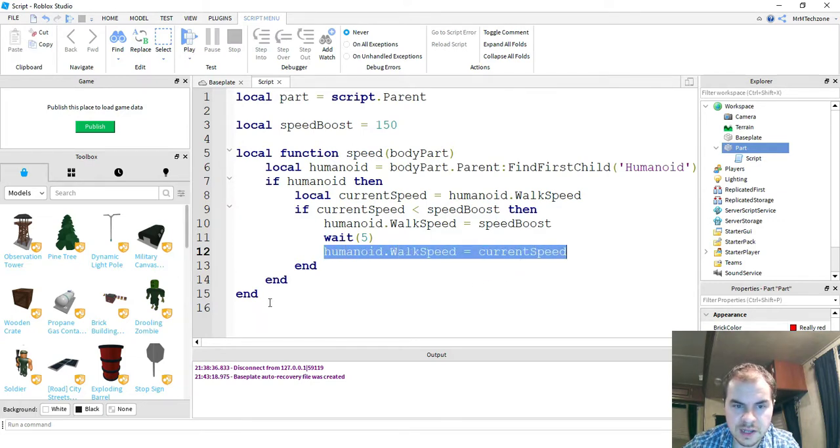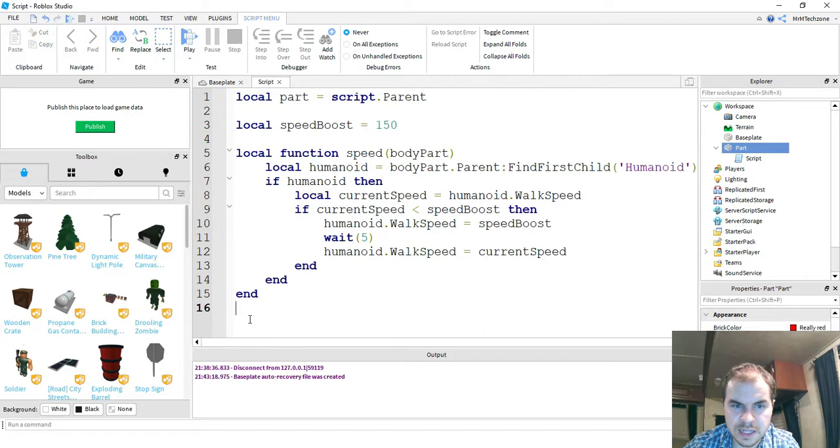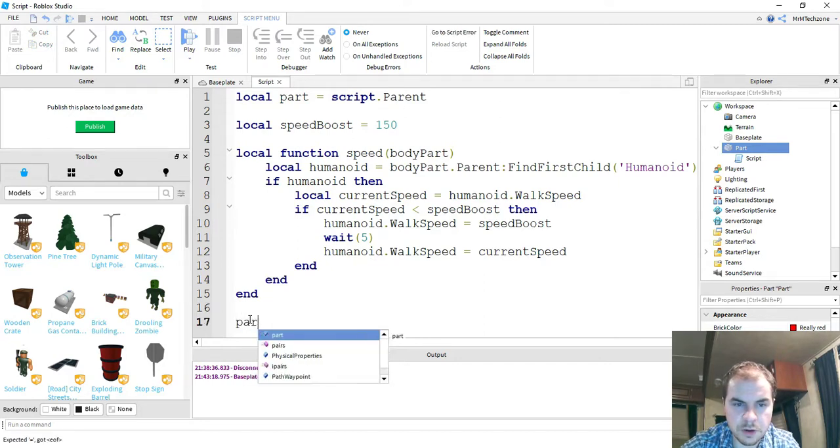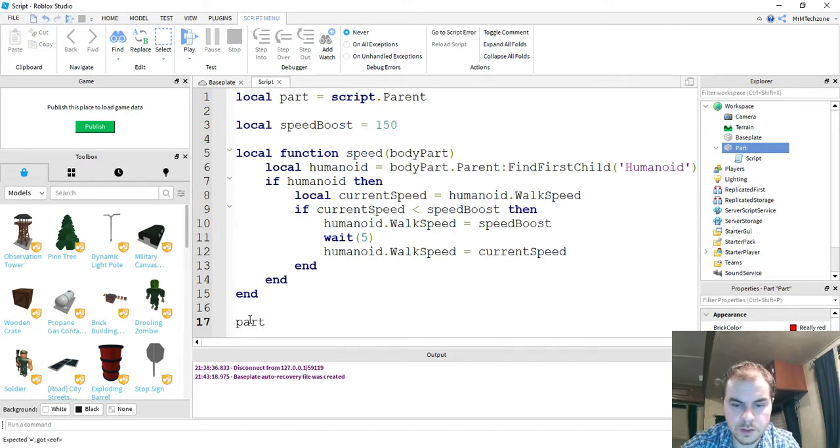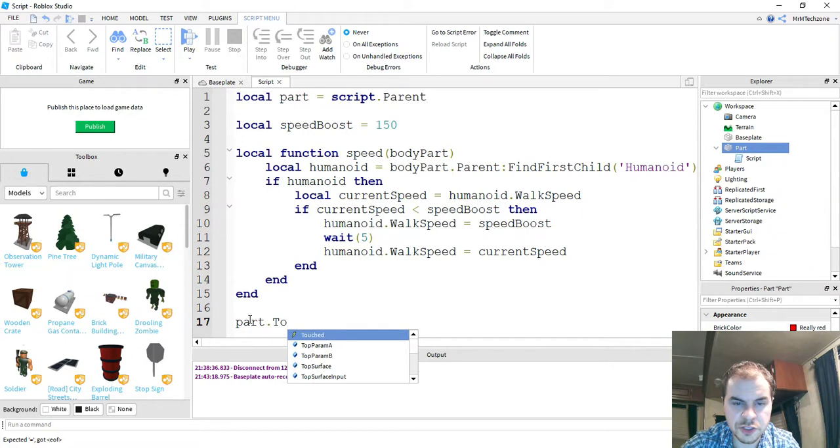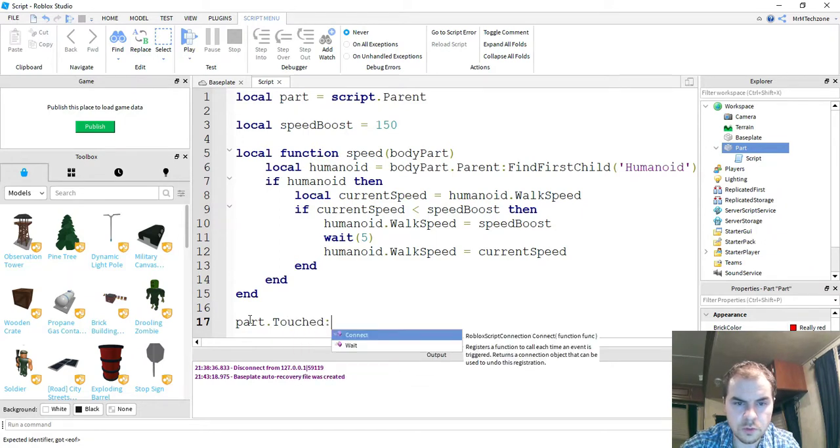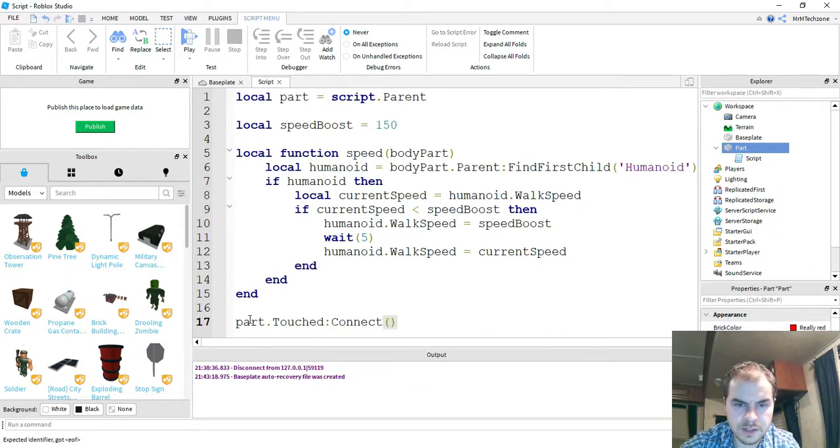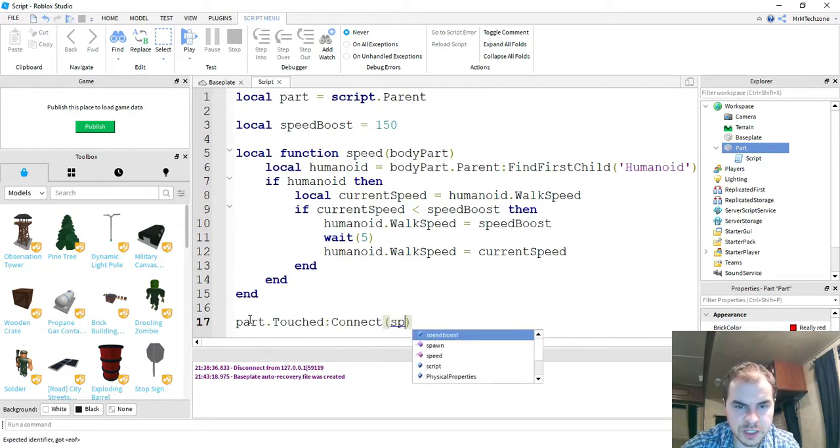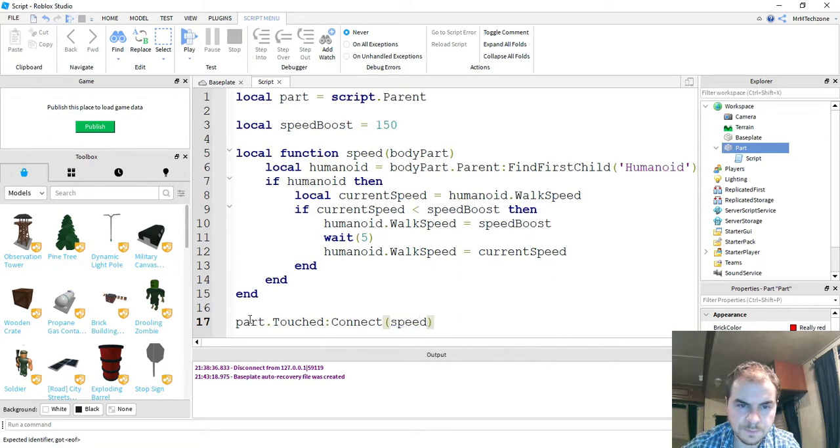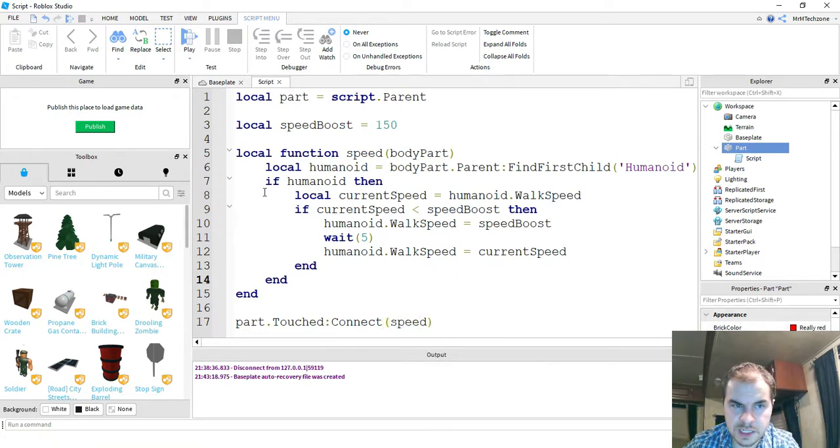The last thing I need to do is just link this function to a touched event. So I'm going to say part dot touched, then colon connect, and then the name of my function, which is speed. Alright, let's go ahead and test this out and see how we did.